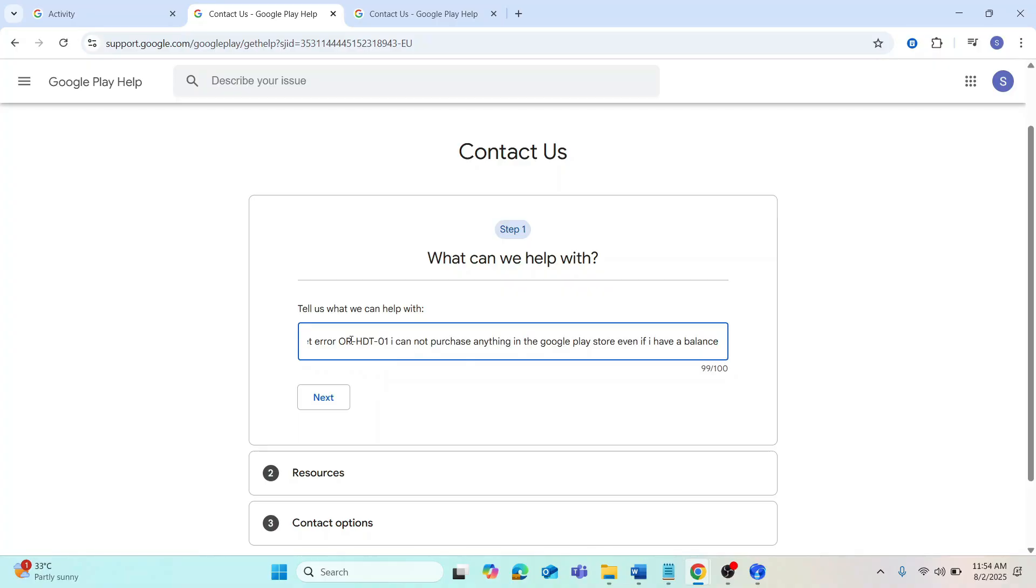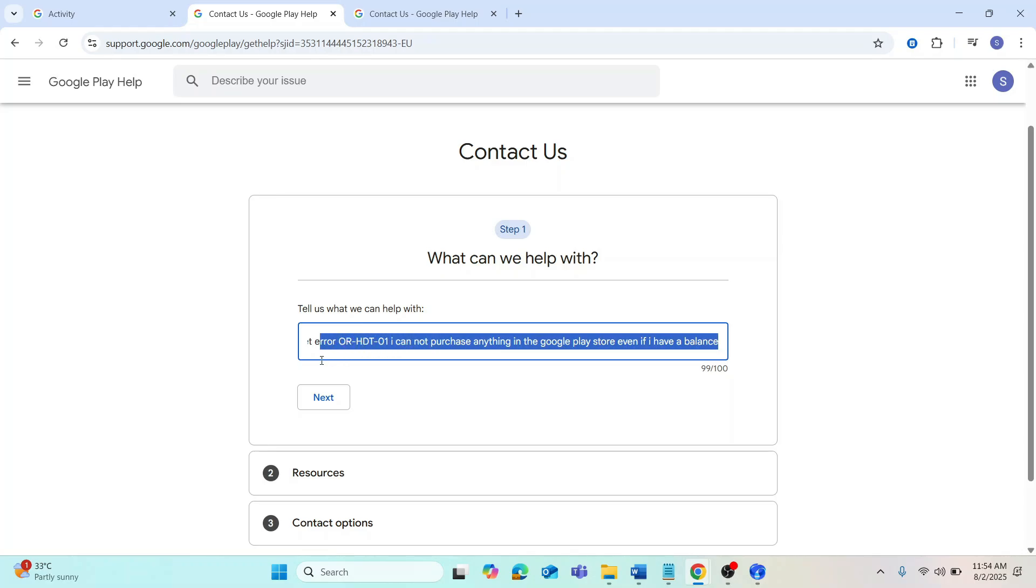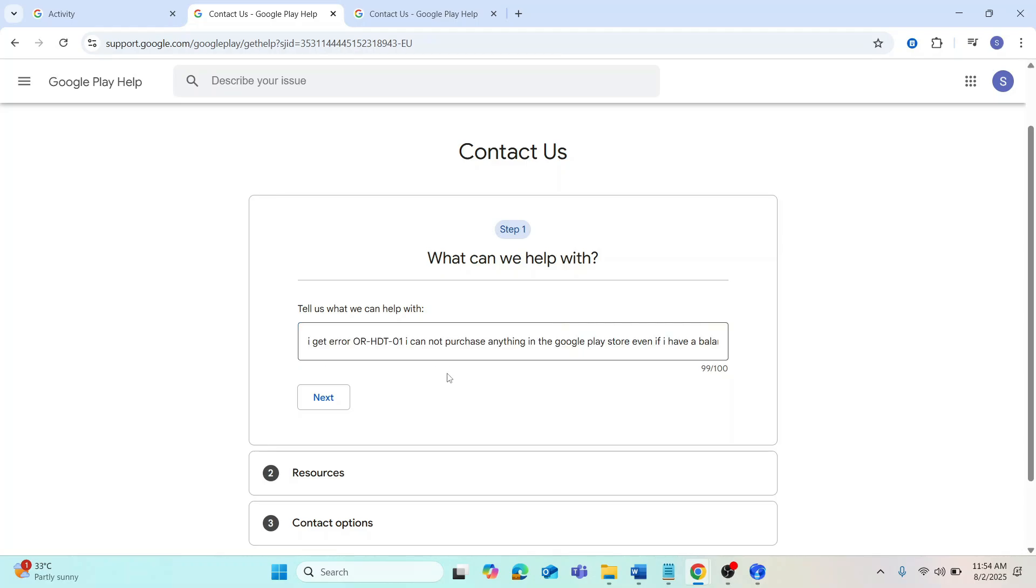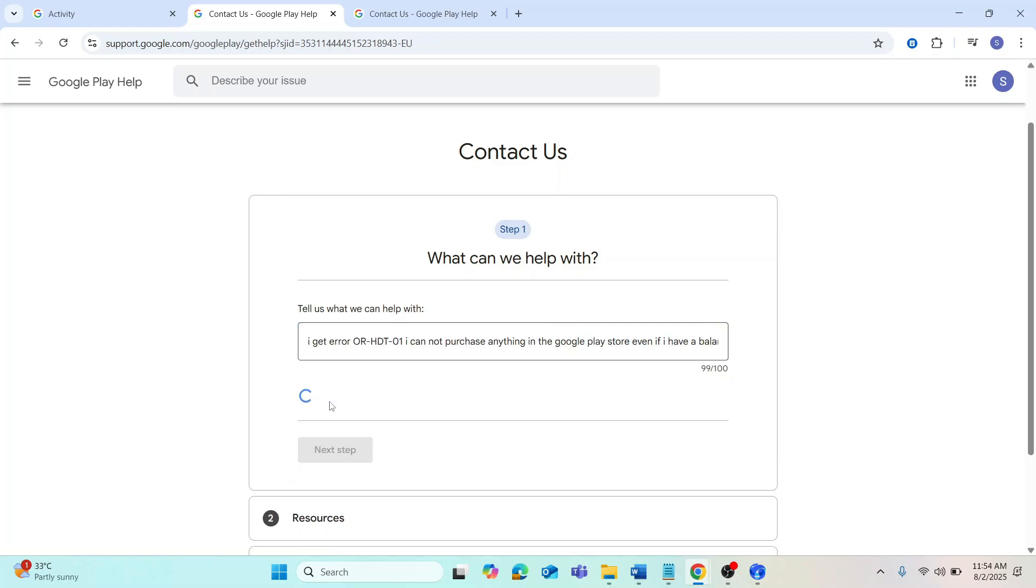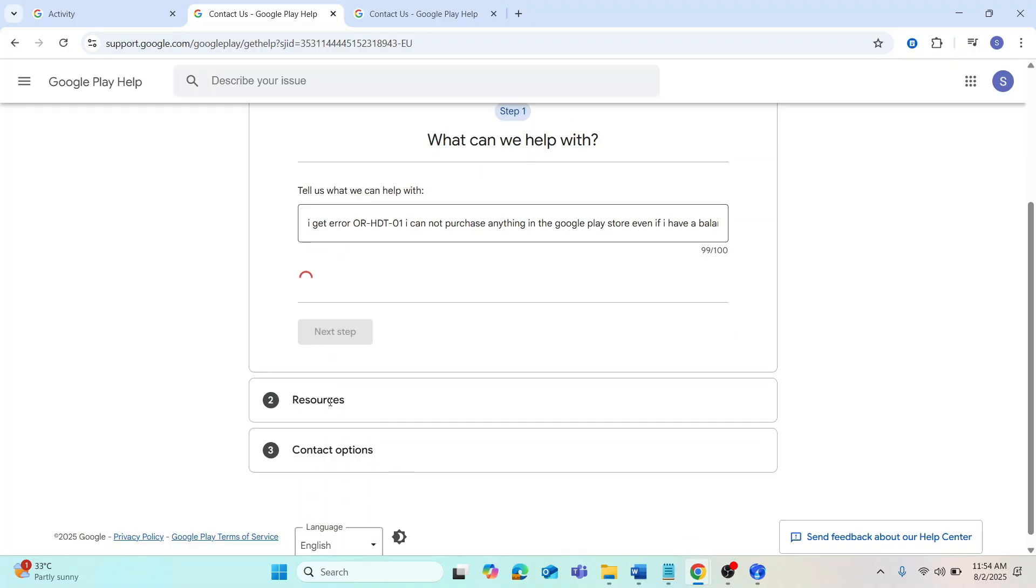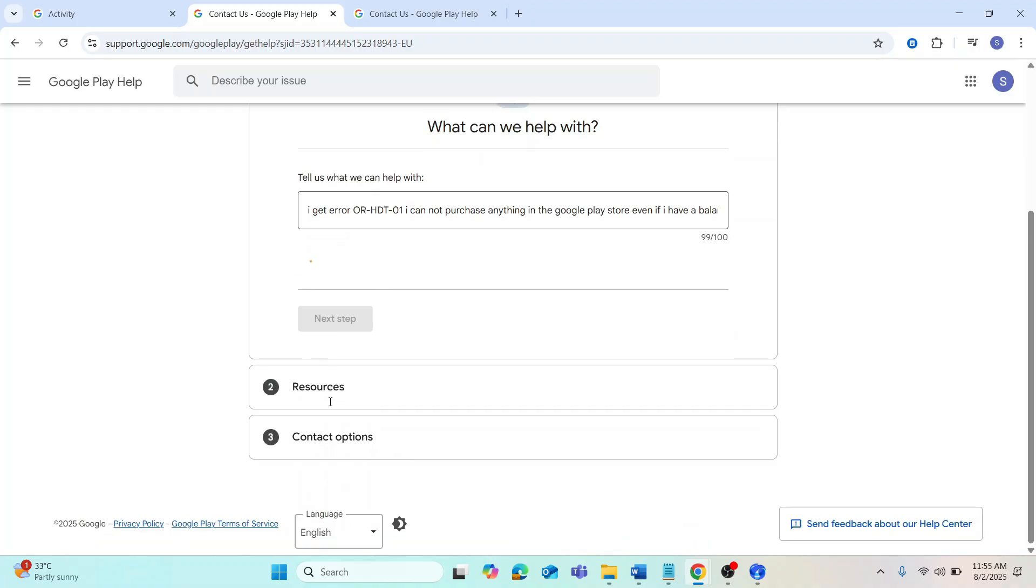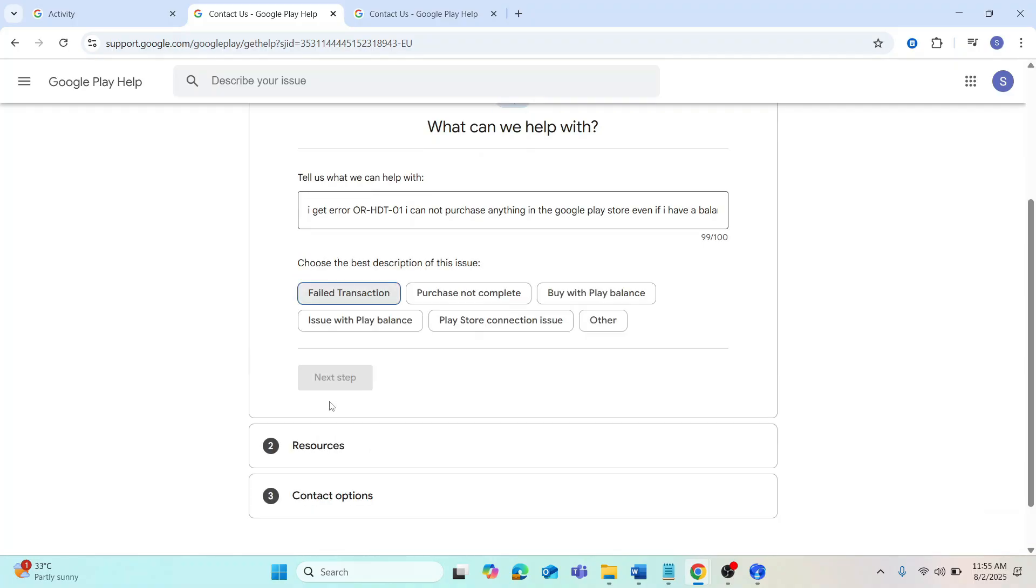After that, select failed transaction as the description, then choose Google Play apps for the support area. Click next step and you'll see a list of resources.